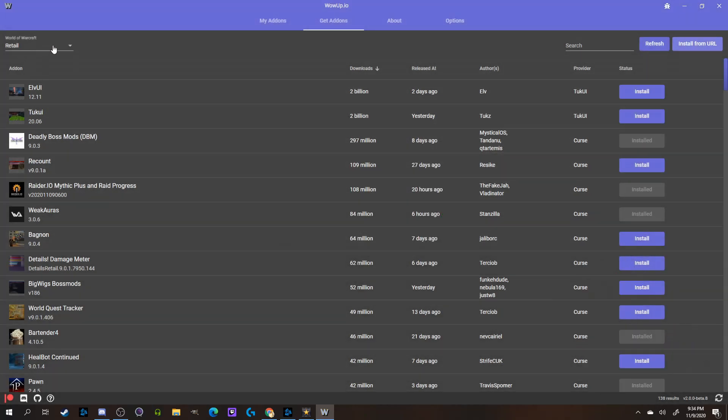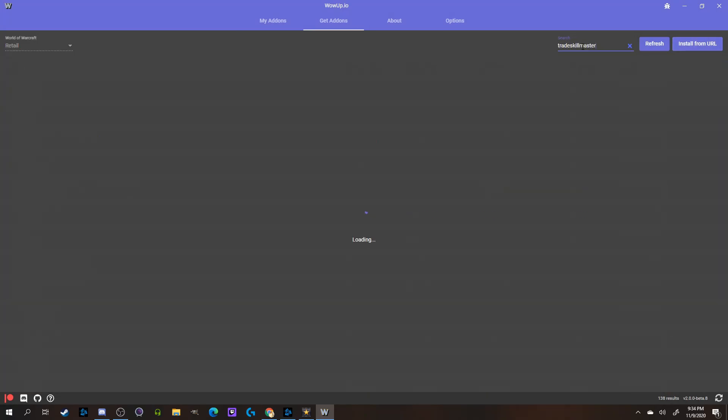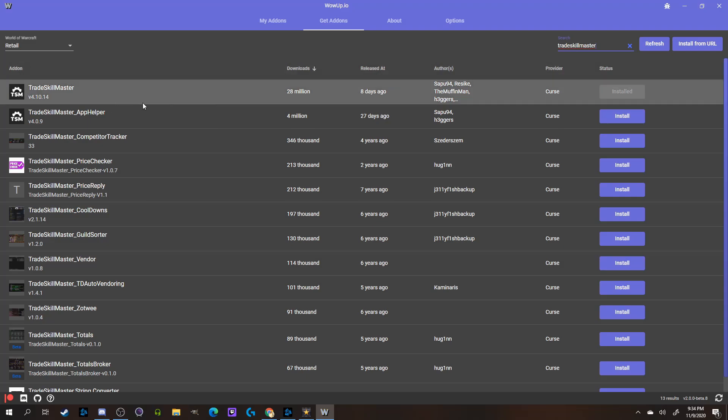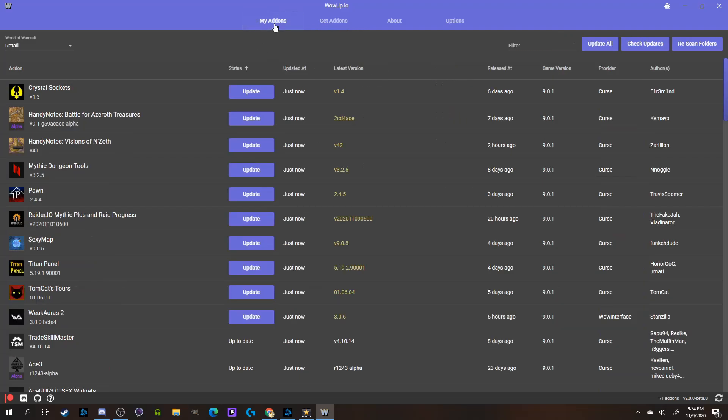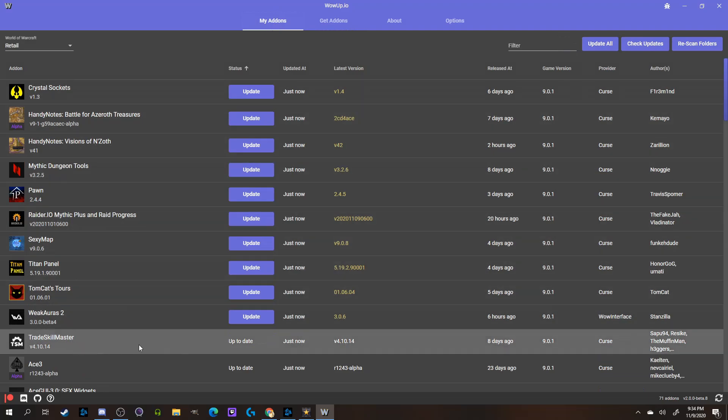You could, of course, just type in TradeSkillMaster once you know that's the add-on you want to install, and it installed that way too, but I thought this was a pretty nifty extra way of being able to install an add-on, like if someone shared a link with you that you could just slap in right away.